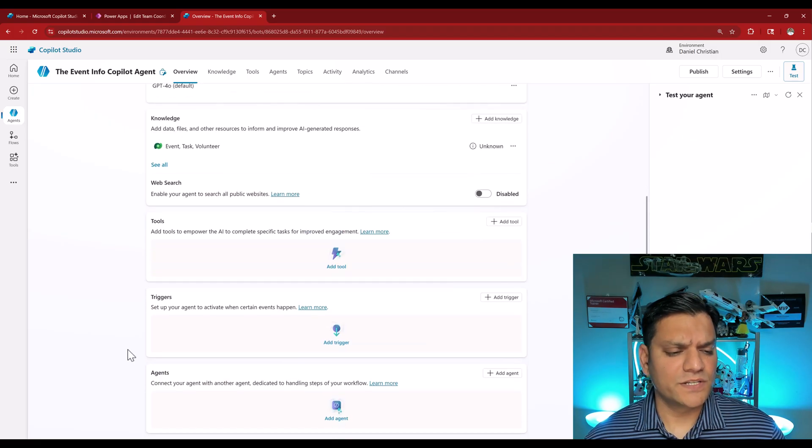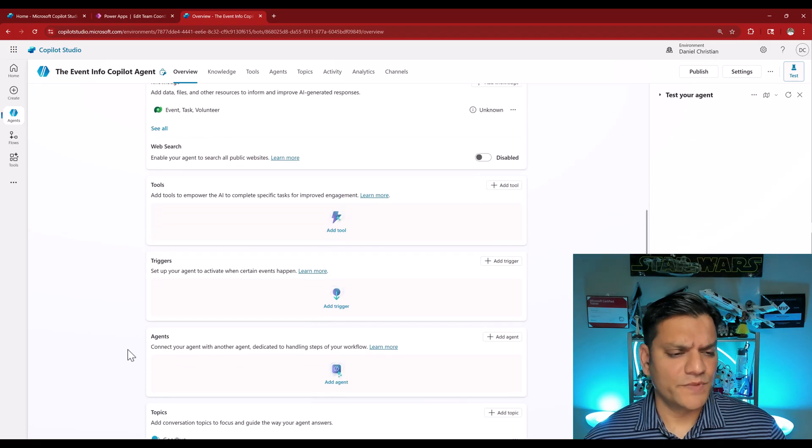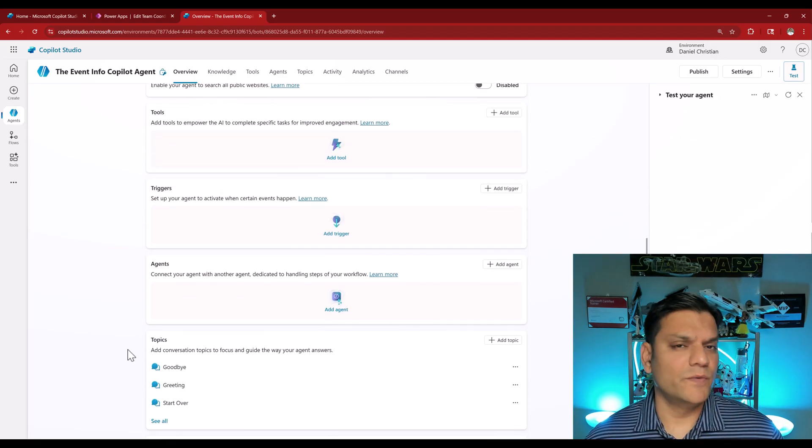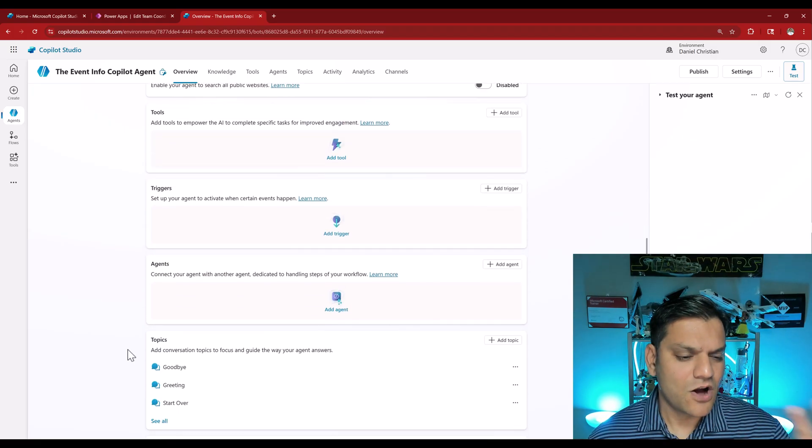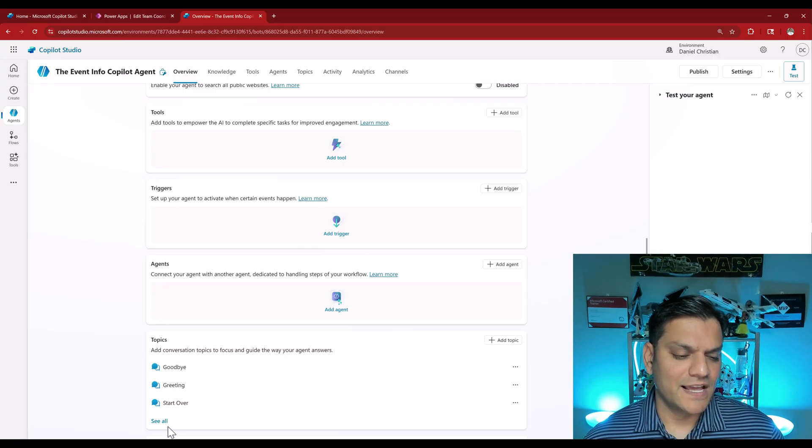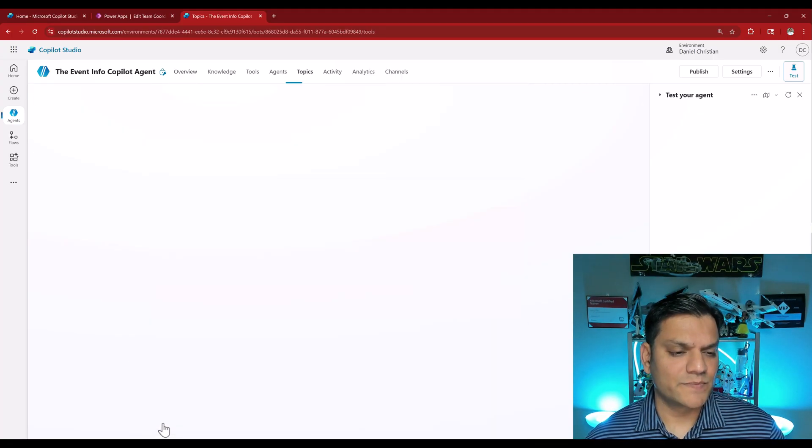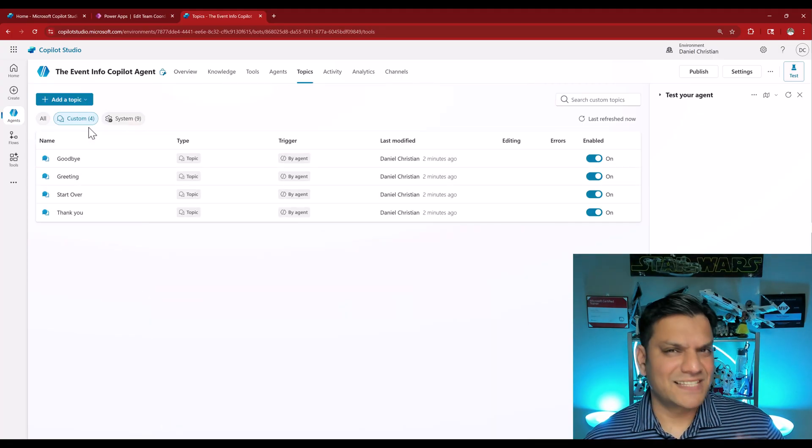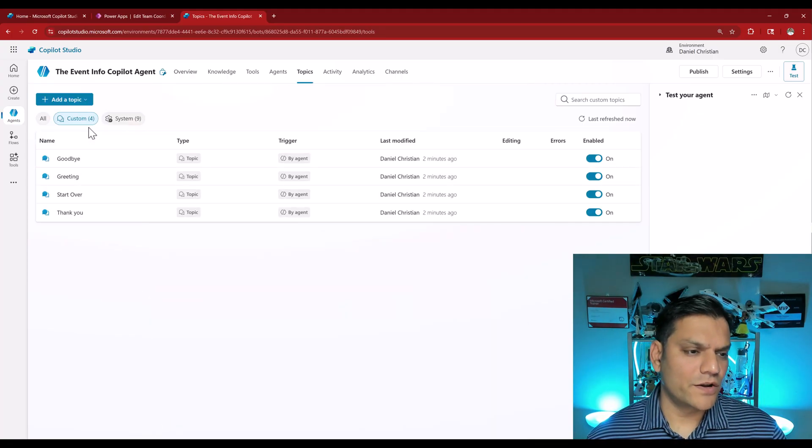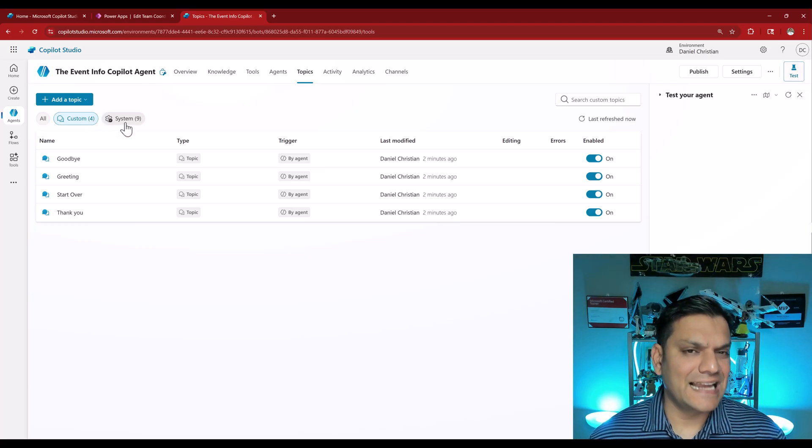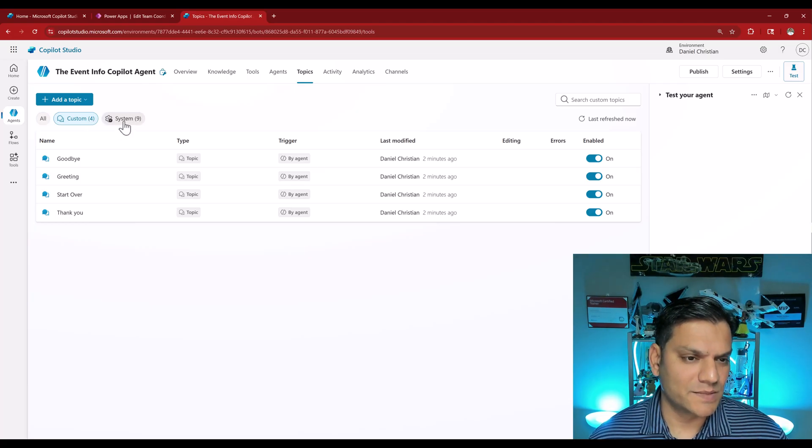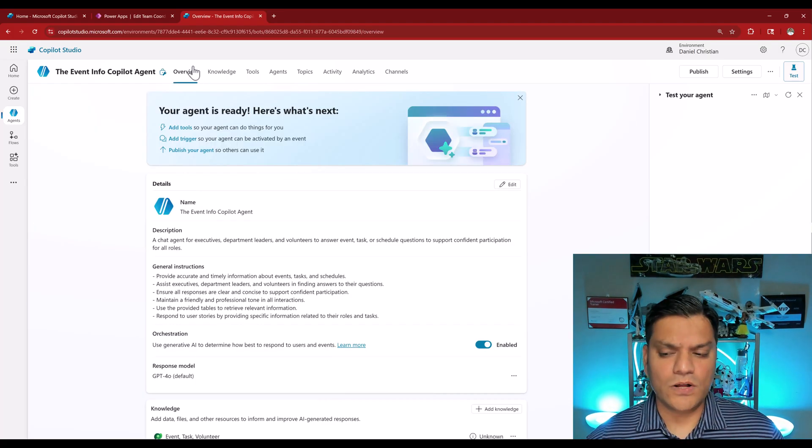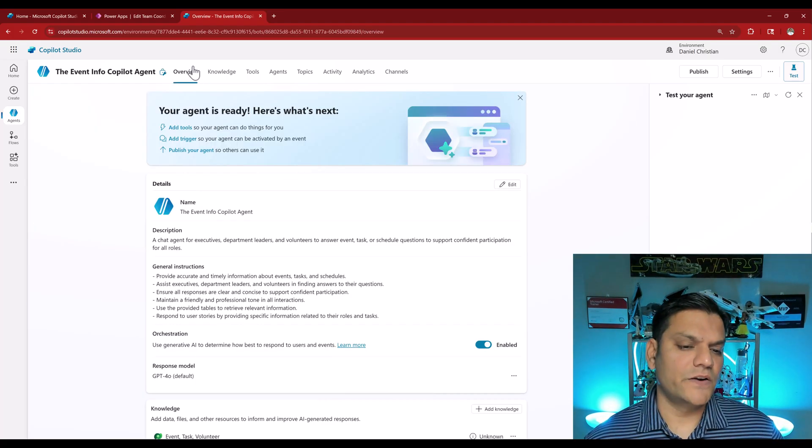Finally when we scroll down to verify, there is no other tools, no triggers, or no even multi-agents. All of this is automatically being created. Even if I expand the topics I'll see that I have the standard four out-of-the-box custom topics and then the nine out-of-the-box system ones. So this is the overall agent that has been created.